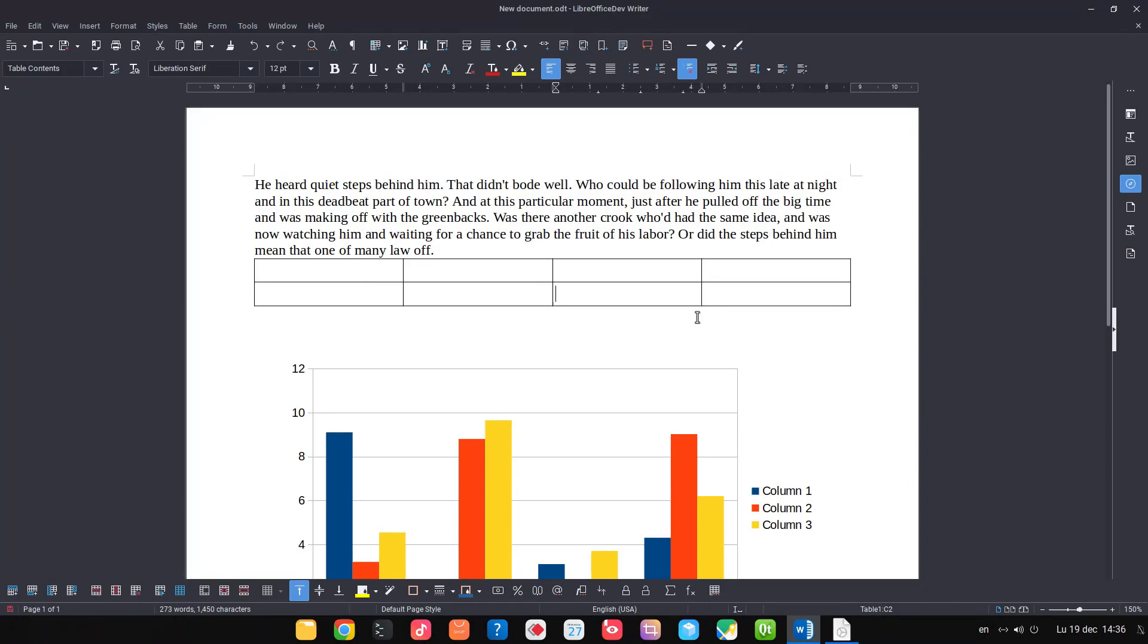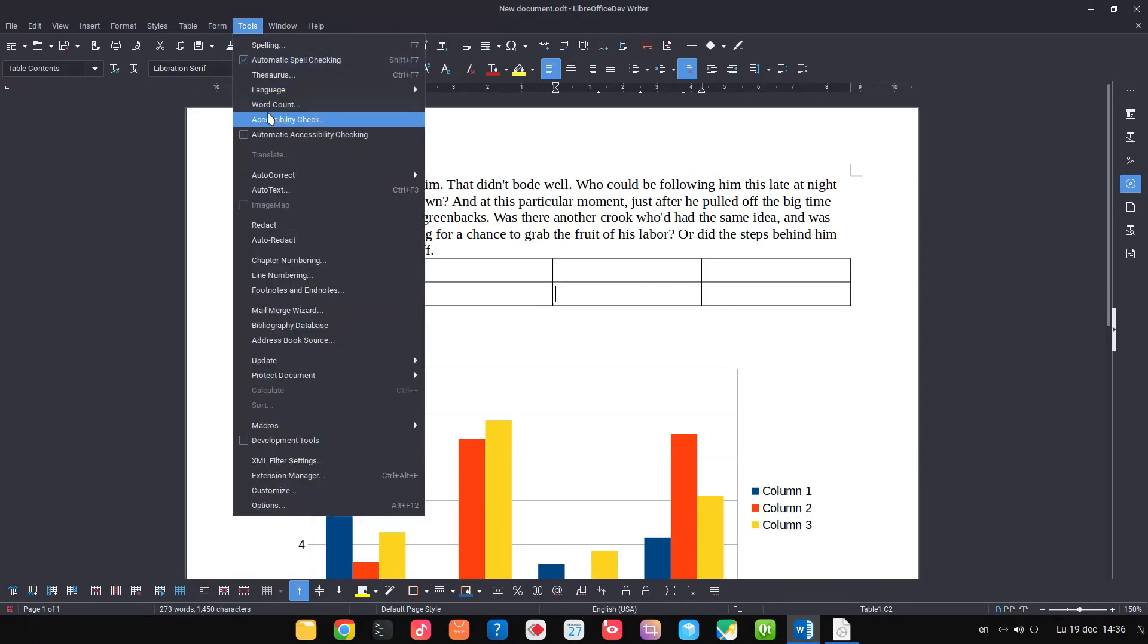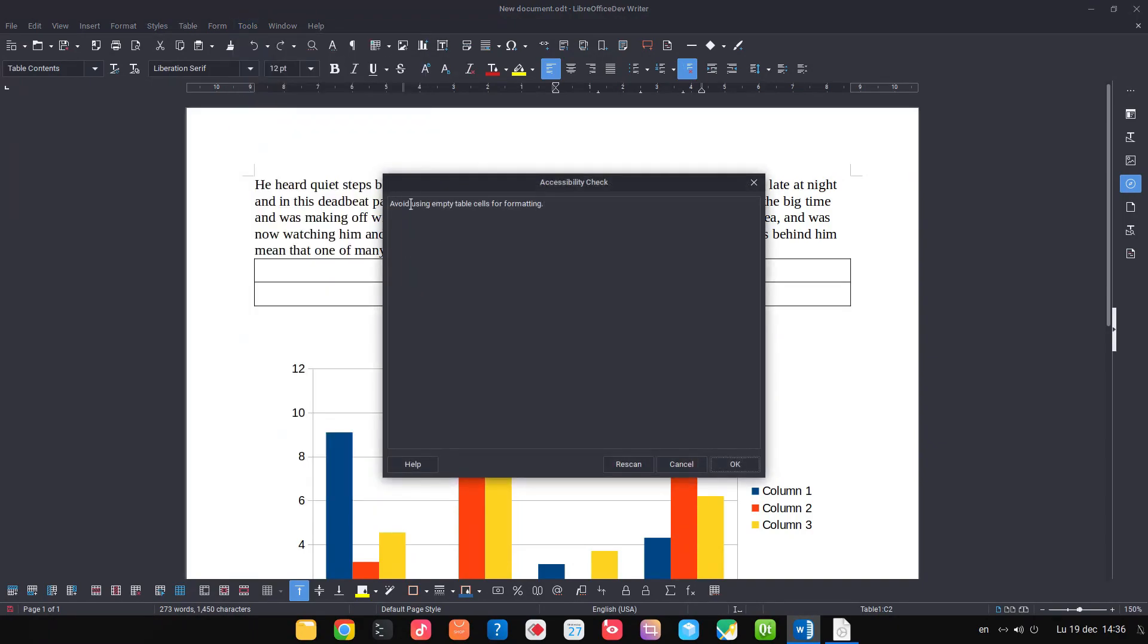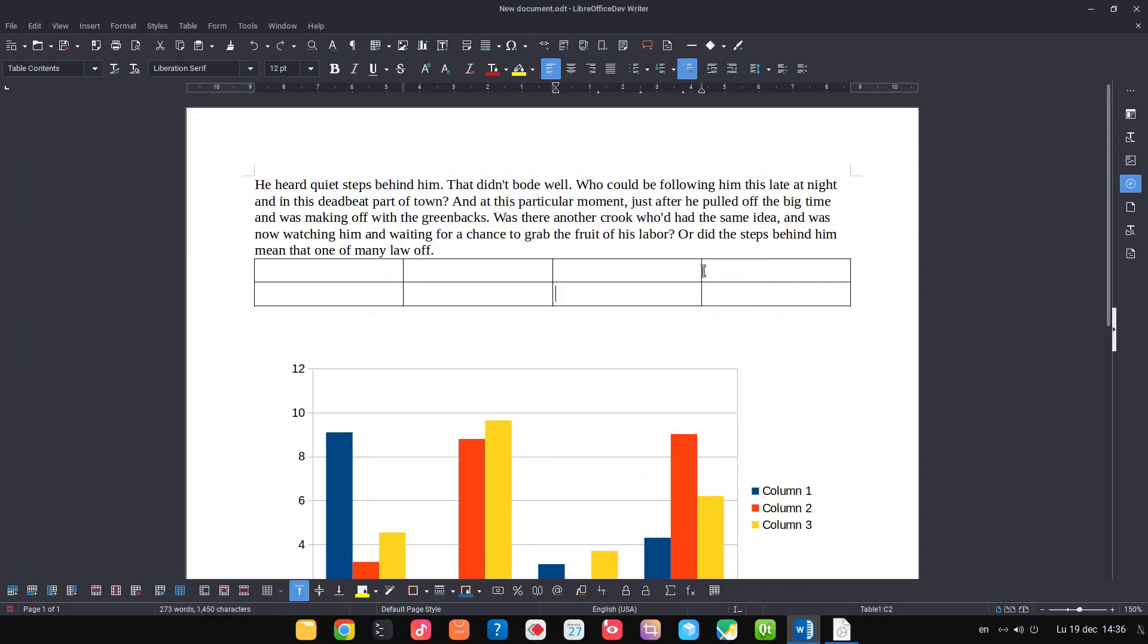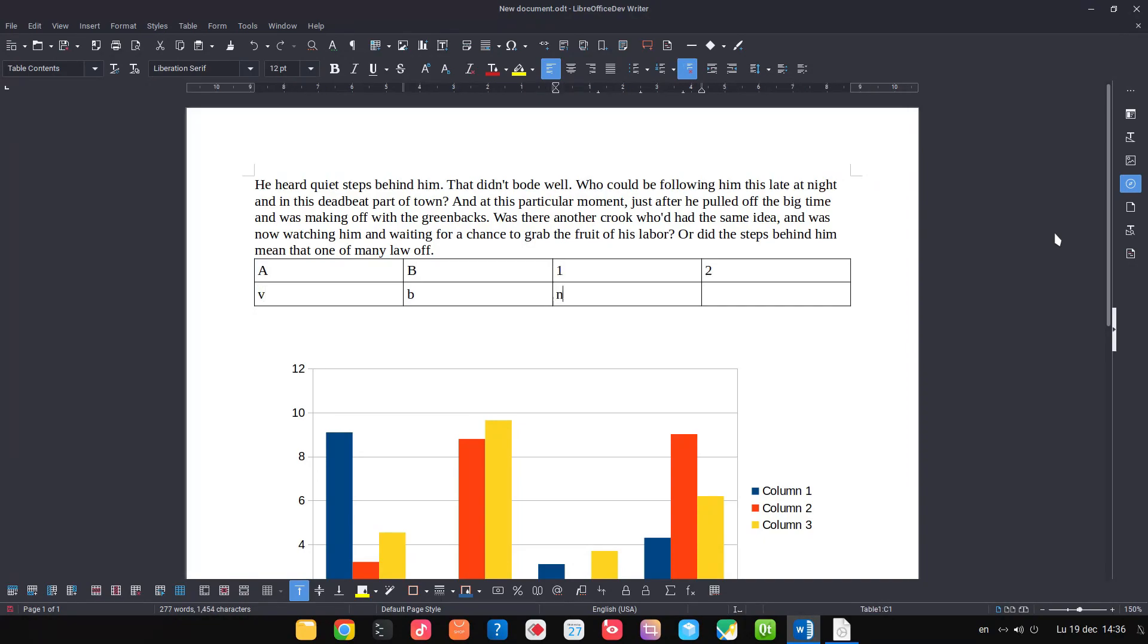So we have to undo that and use table like it is. Let's check now: avoid using empty table cells.